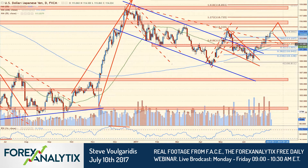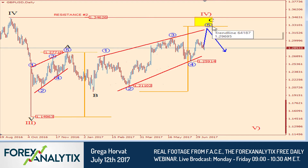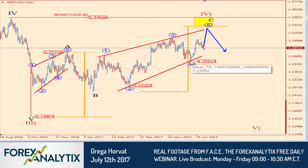If this ascending wedge on the four-hour chart is of significance, we might see a move lower from here, a retest, and then perhaps another move to test this zone. Each leg in an ending diagonal should be made by three waves, so I suspect another leg higher could be seen here to complete wave 5.